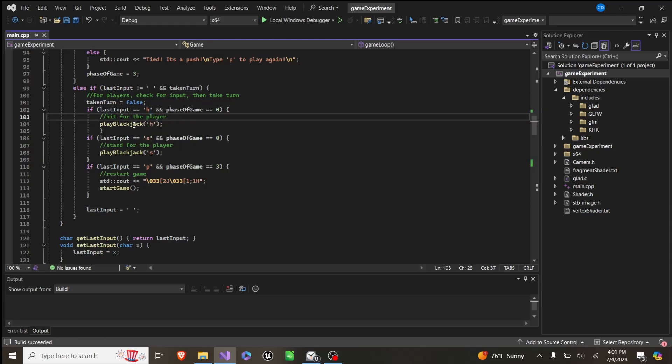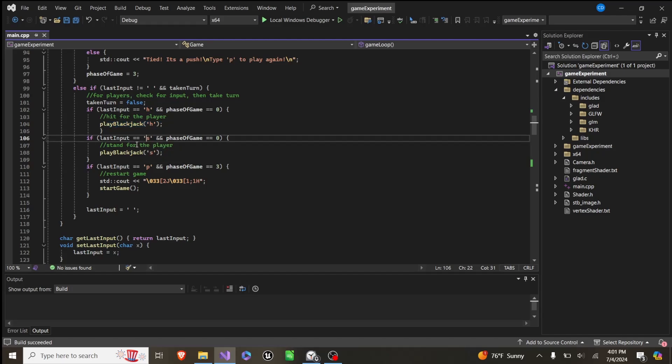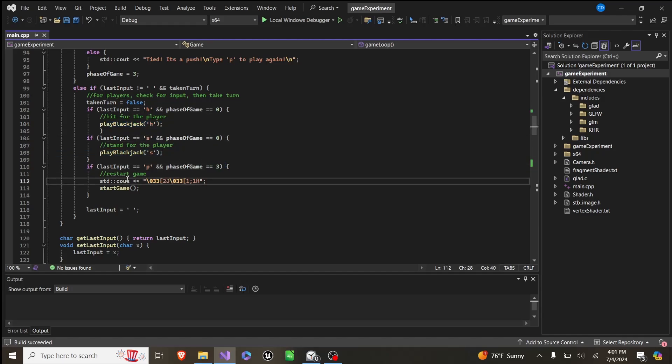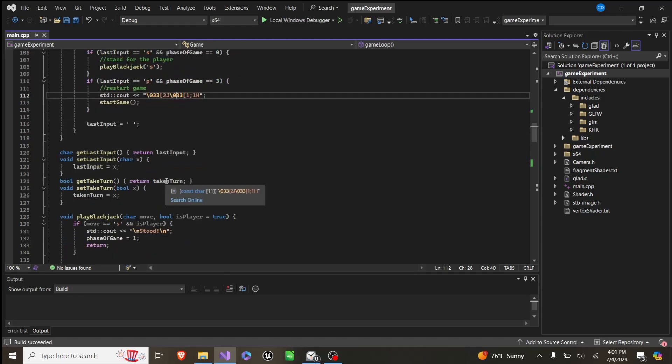If we typed H, we'll play blackjack with H. If we type S, we'll play blackjack with S. If we type P, and the phase of the game is 3, we will restart the game and clear the screen.